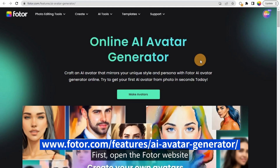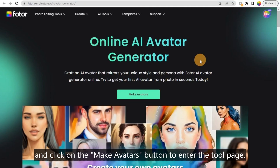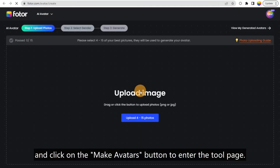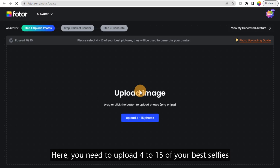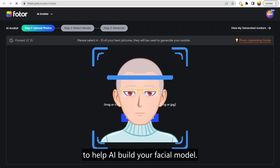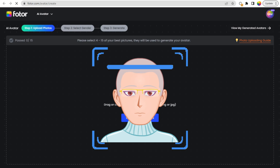First, open the Photo website and click on the Make Avatars button to enter the tool page. Here, you need to upload 4 to 15 of your best selfies to help AI build your facial model.